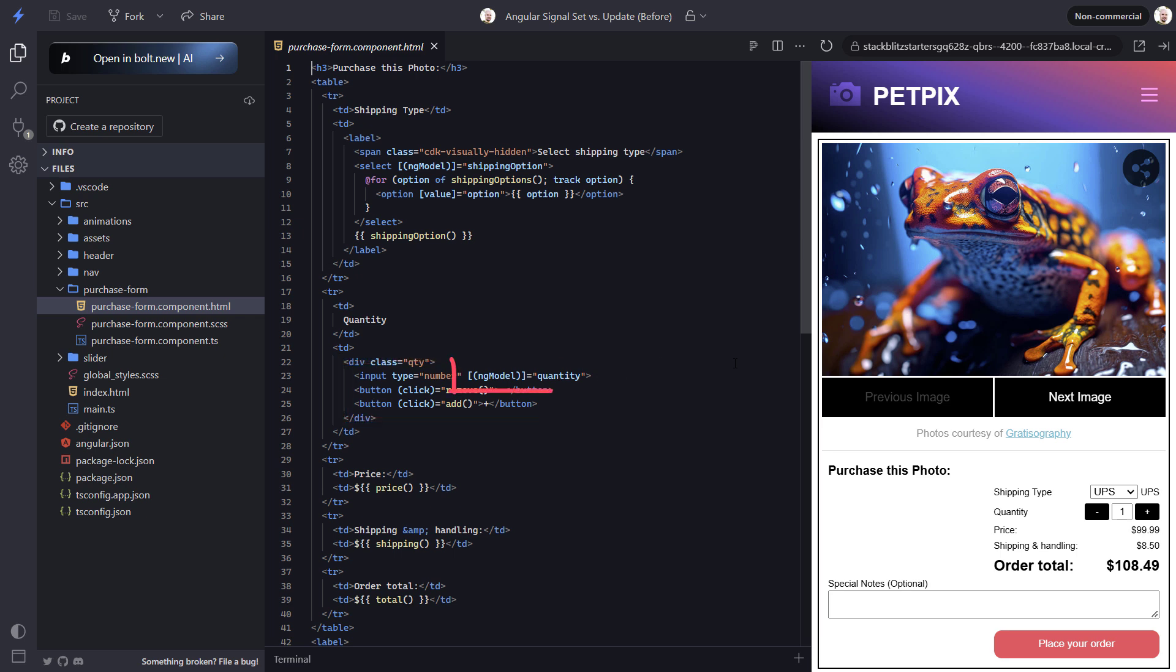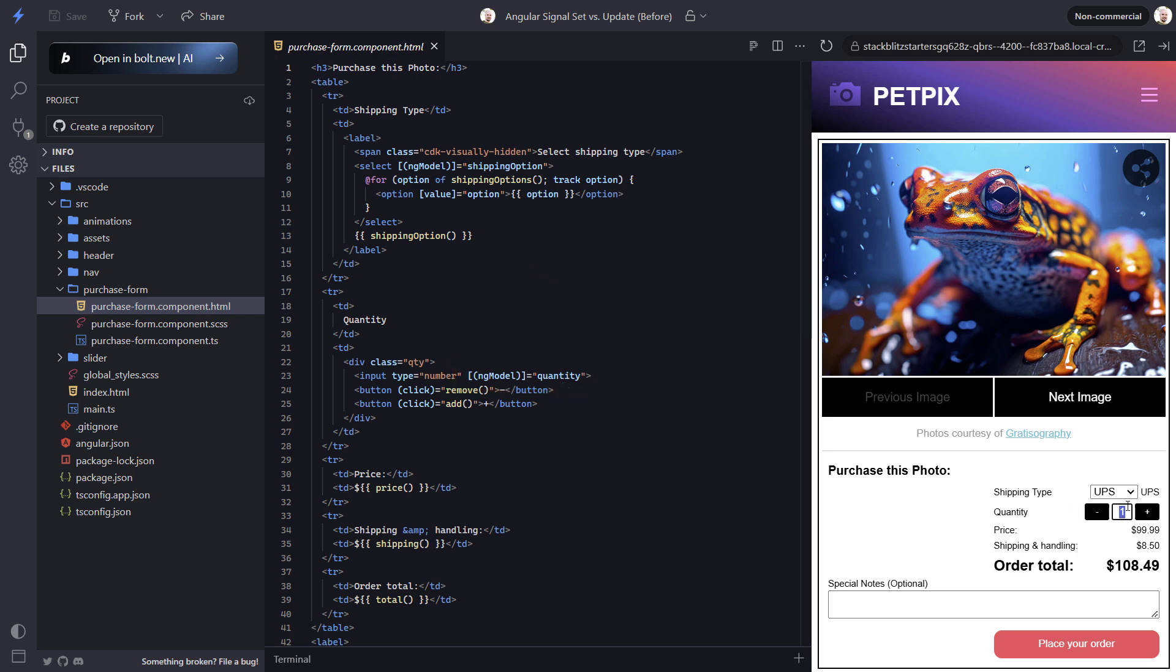We can also see that we already have a quantity property that we use the ngModel directive to update when the value entered changes. So if I change the quantity to 2 here, we'll see that our total and shipping and handling values change too.